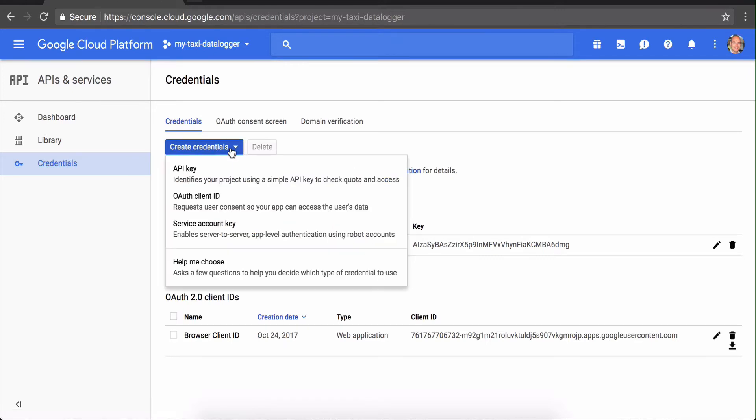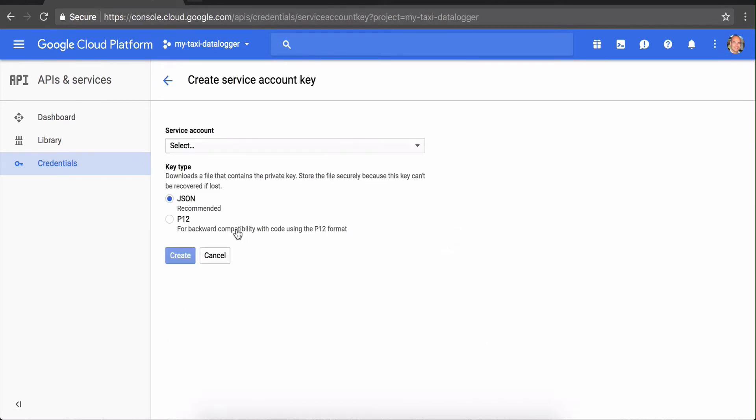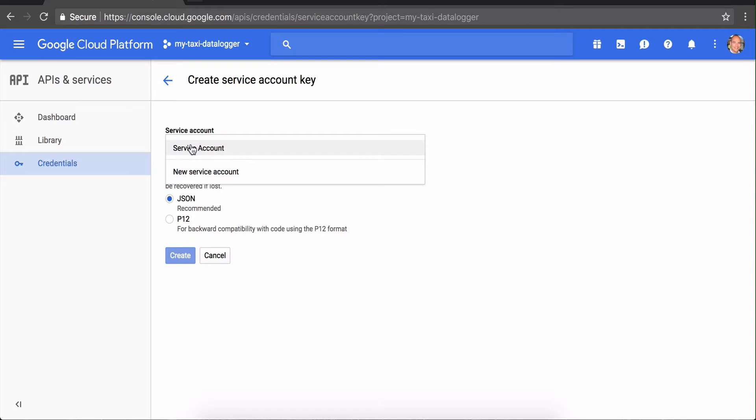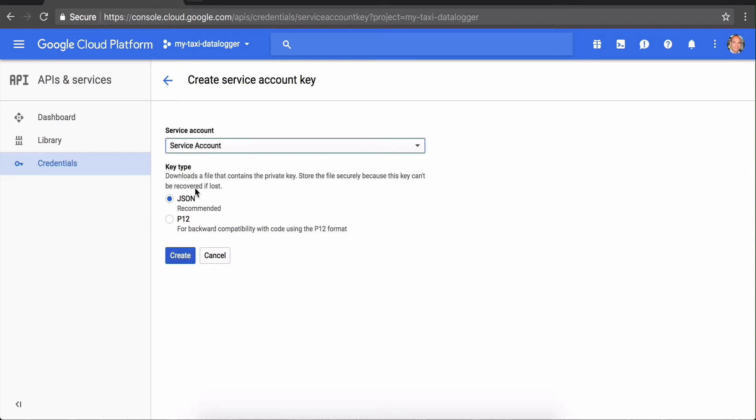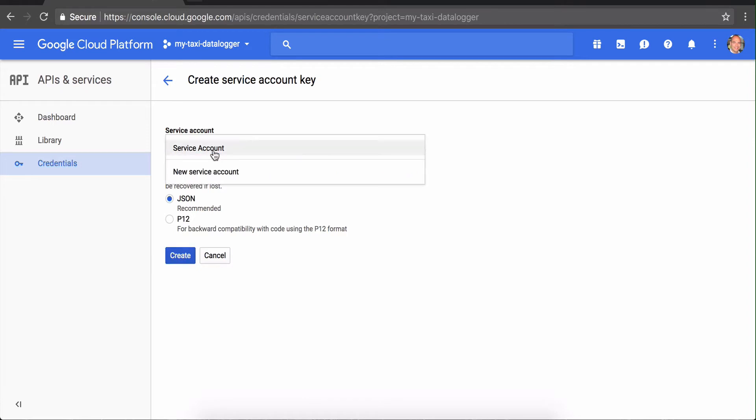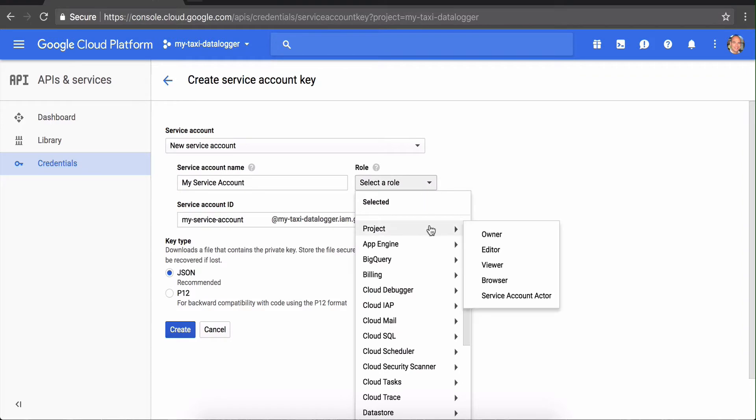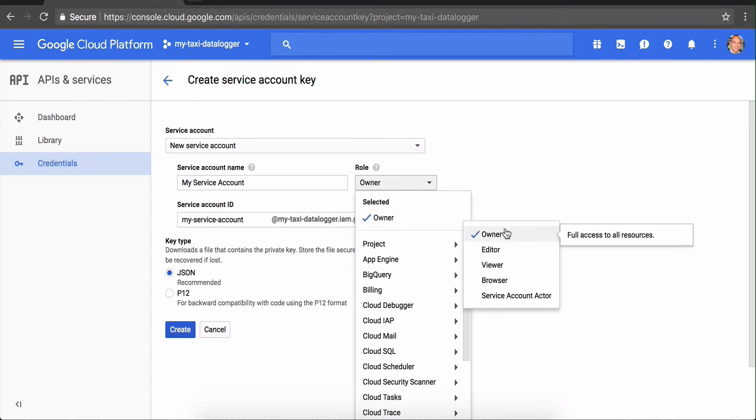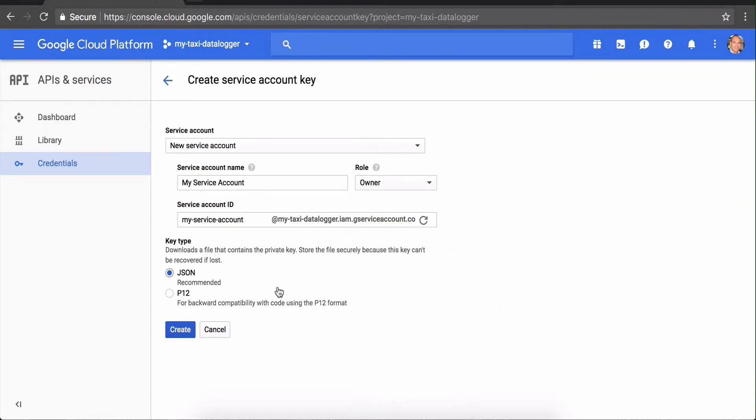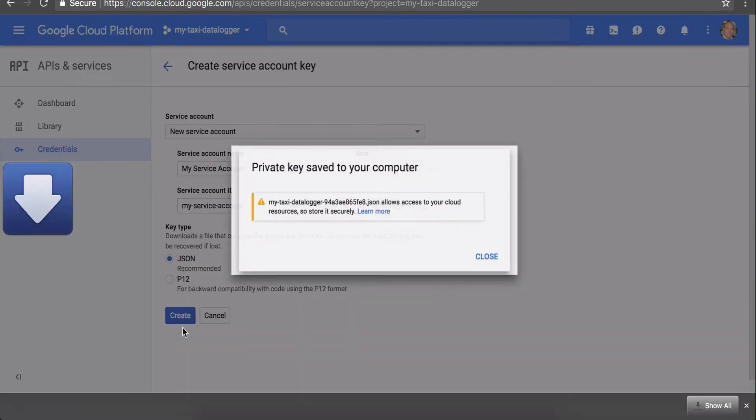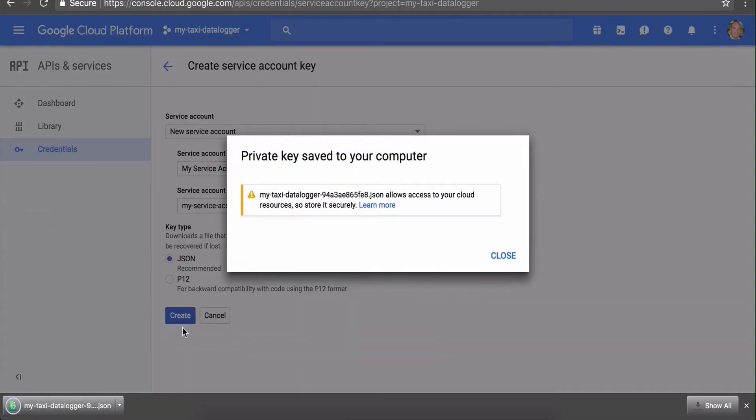Lastly, we're going to create a service account ID. Click new service account here and call it 'my service account.' Make this the project owner. Now it's going to automatically download a JSON file that you'll want to keep around for later when you need to use these credentials to run some scripts.